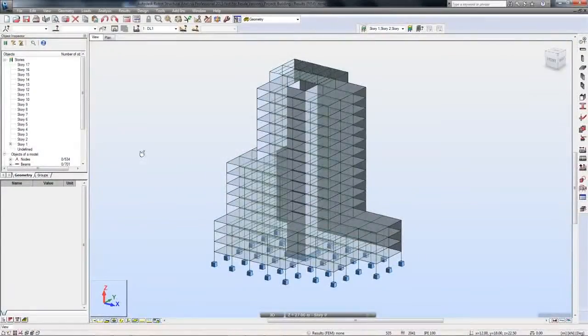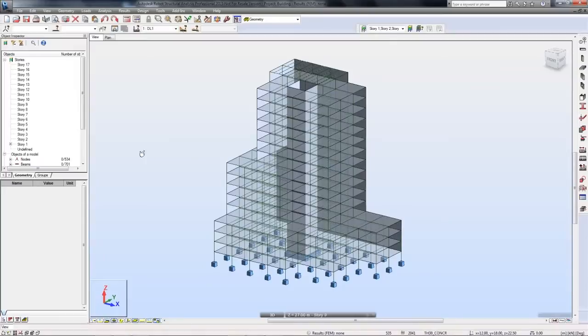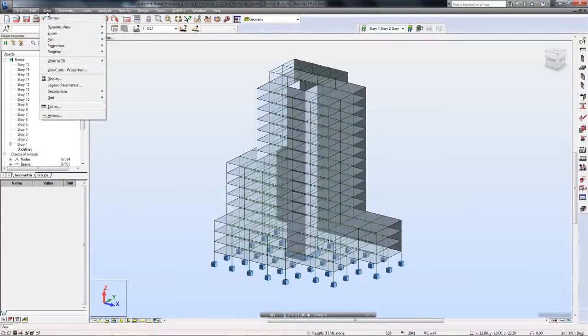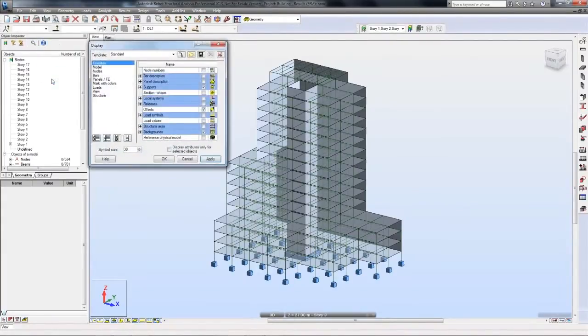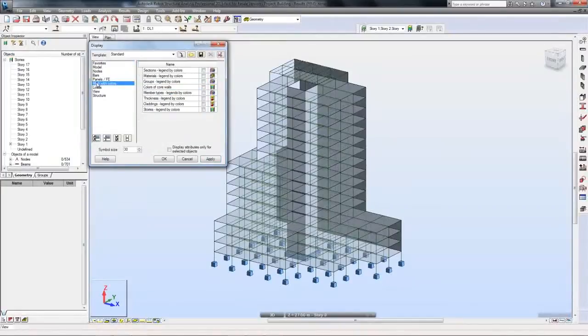Seismic analysis is the calculation of the response of a building structure to earthquakes. It is part of the process of structural design in regions where earthquakes are prevalent. In Robot Structural Analysis Professional...